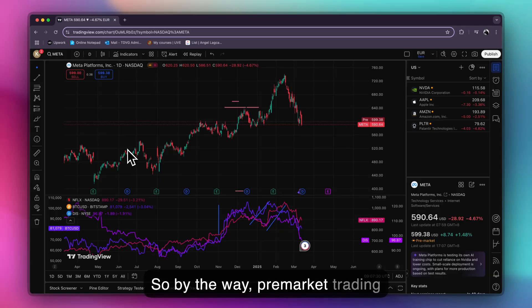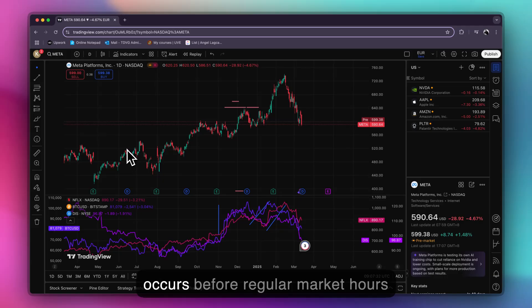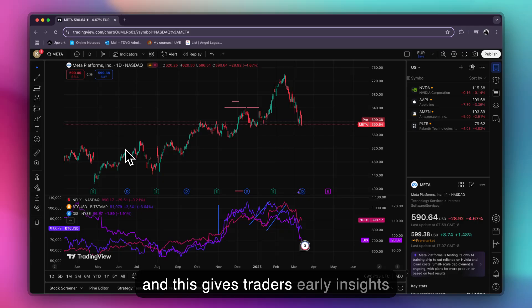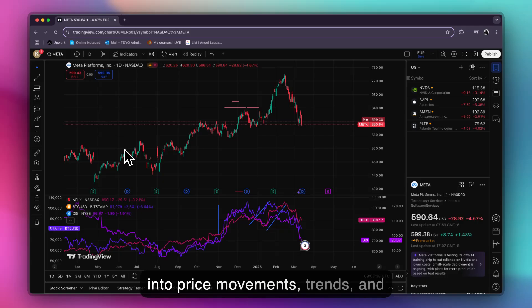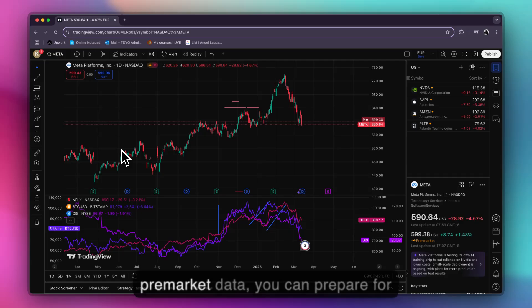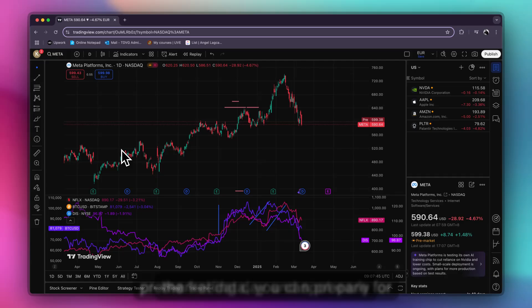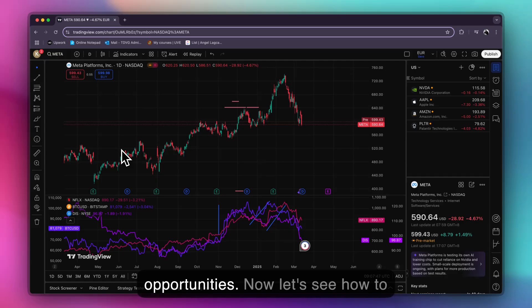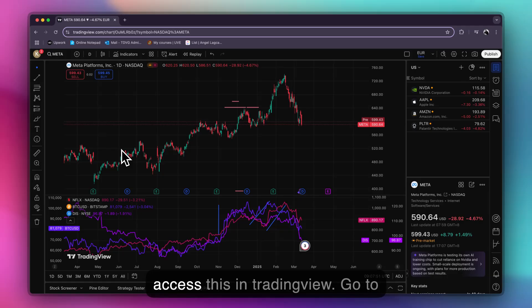Pre-market trading occurs before regular market hours and this gives traders early insights into price movements, trends, and potential volatility. By analyzing pre-market data, you can prepare for the trading day and spot early opportunities. Now let's see how to access this in TradingView.